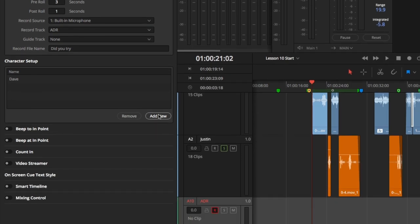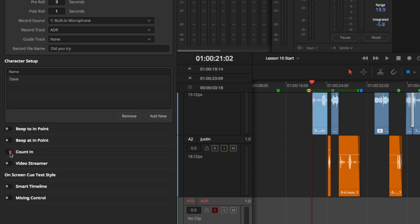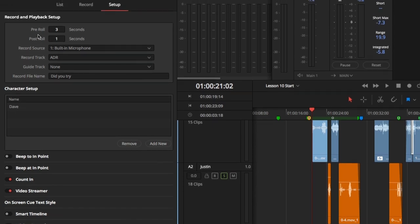Below that are a series of toggles to activate or deactivate various recording aids. The only aids we need for this exercise are Count In and Video Streamer. Now that we have that out of the way, we need to add cues so that Resolve will know where to start and stop recording. Go to the List tab.